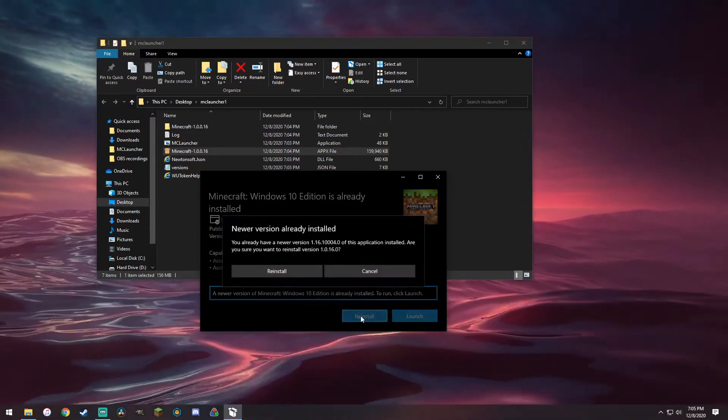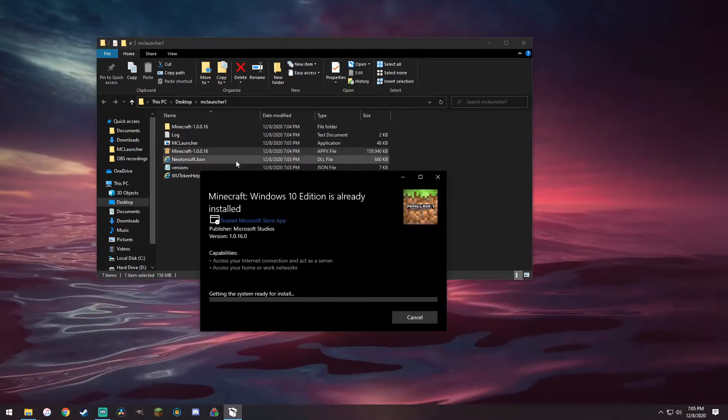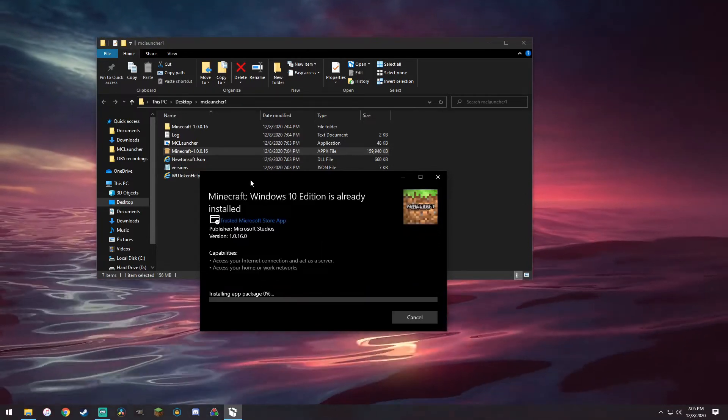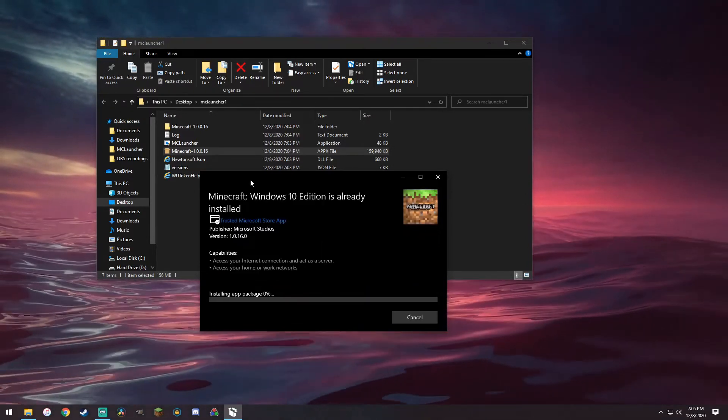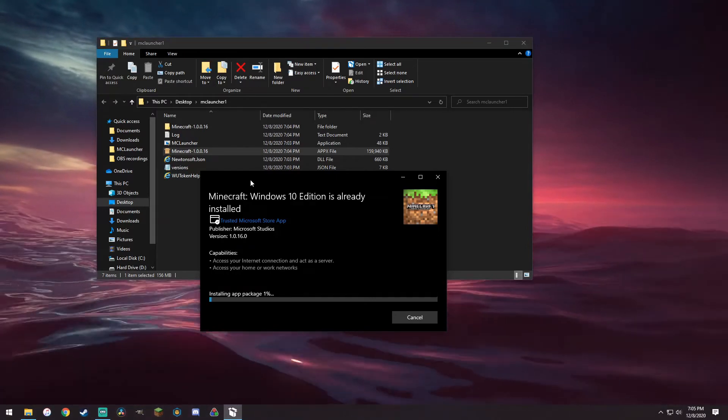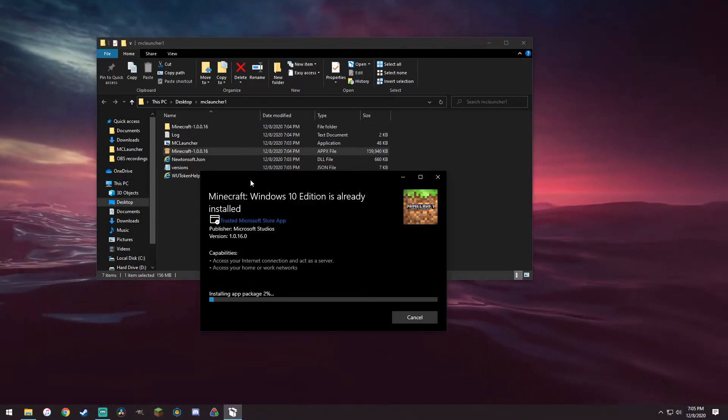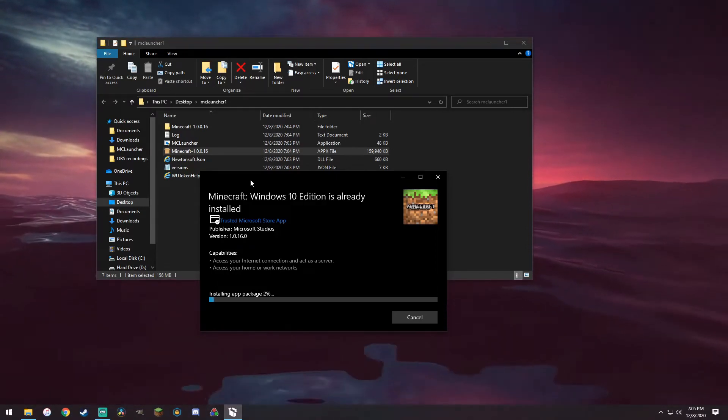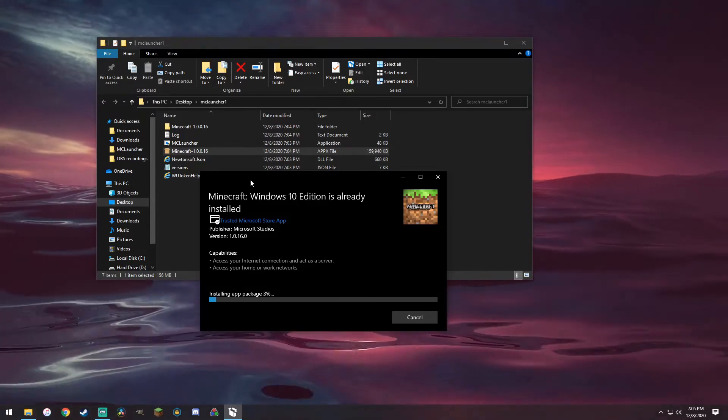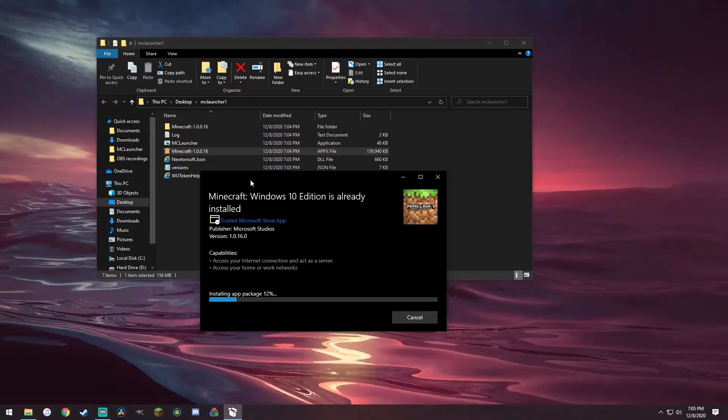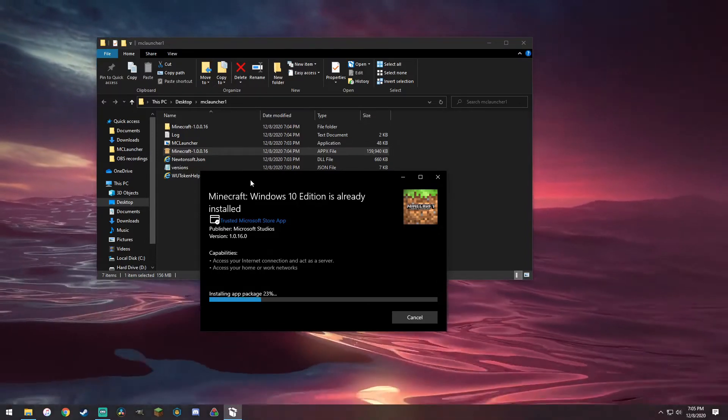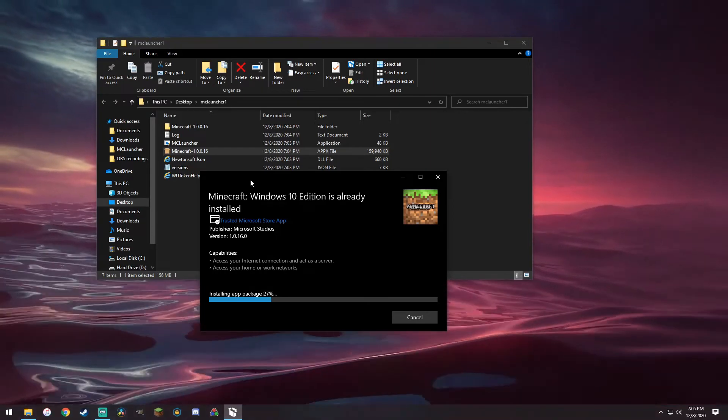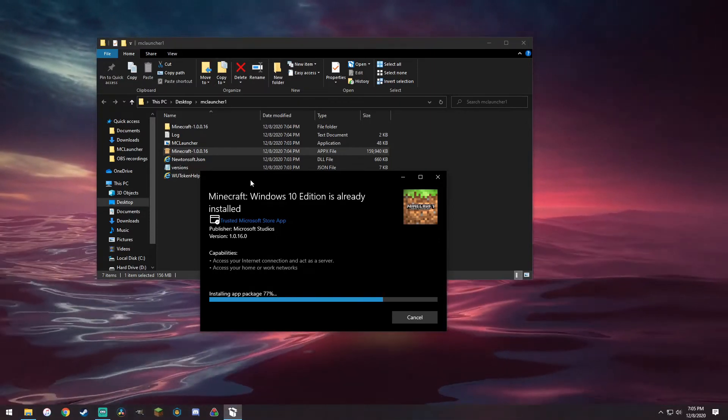Now what this does is it overwrites your Minecraft, so like I said, any worlds, back them up. Okay, I don't have any worlds that important to me on this. I lost them all the first time, I'm just kidding. But yeah, just let that run and you should be able to go on to it.